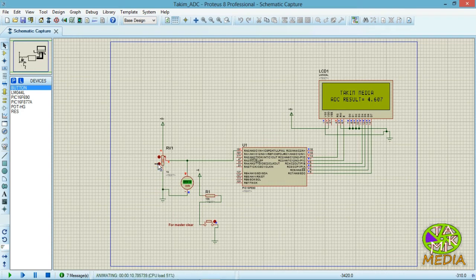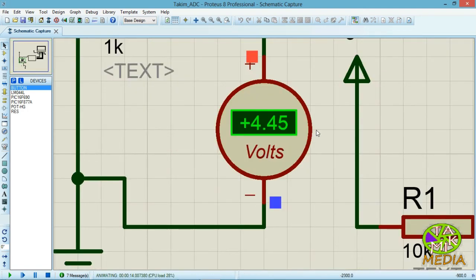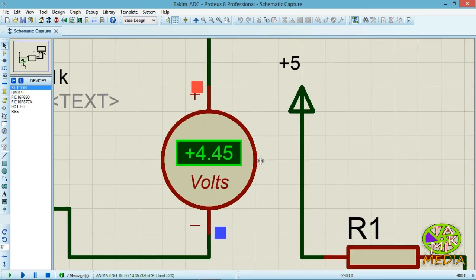It's working well. Look at the voltmeter.